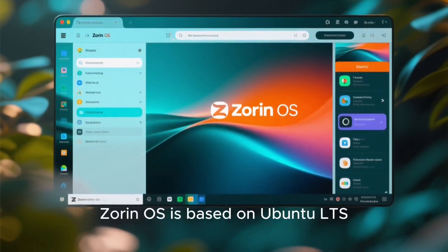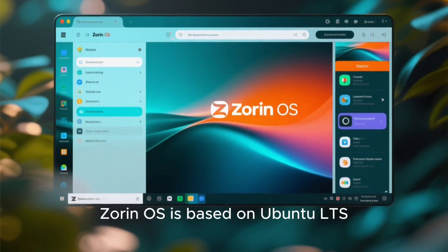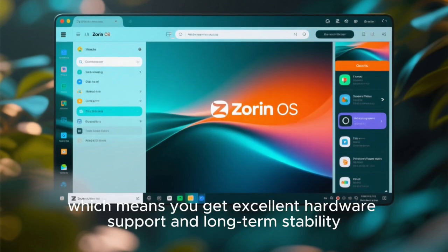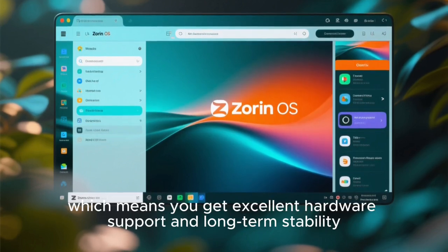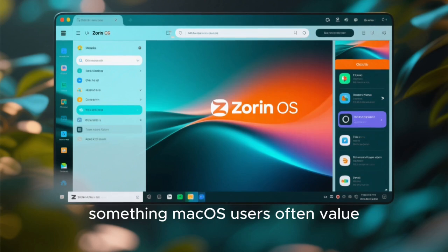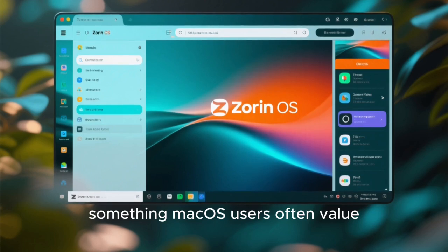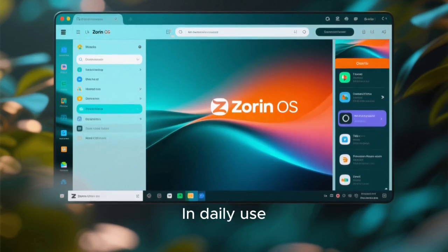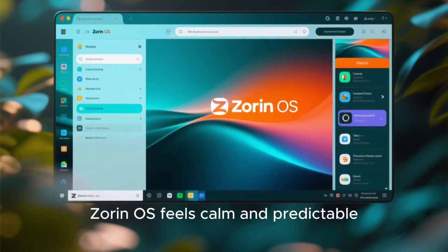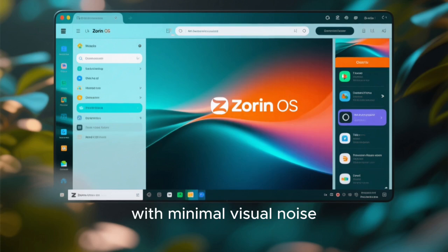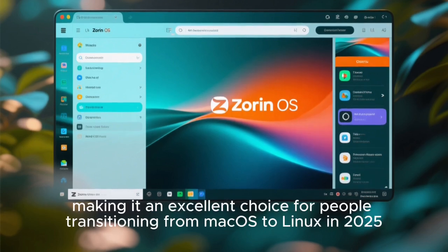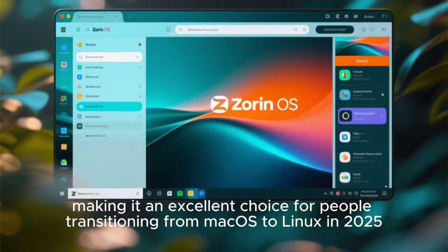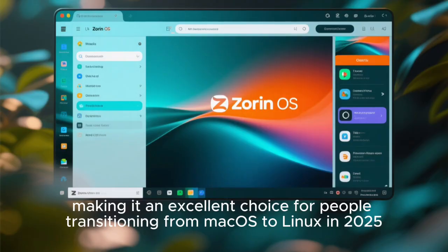Under the hood, Zorin OS is based on Ubuntu LTS, which means you get excellent hardware support and long-term stability, something macOS users often value. In daily use, Zorin OS feels calm and predictable with minimal visual noise, making it an excellent choice for people transitioning from macOS to Linux in 2025.